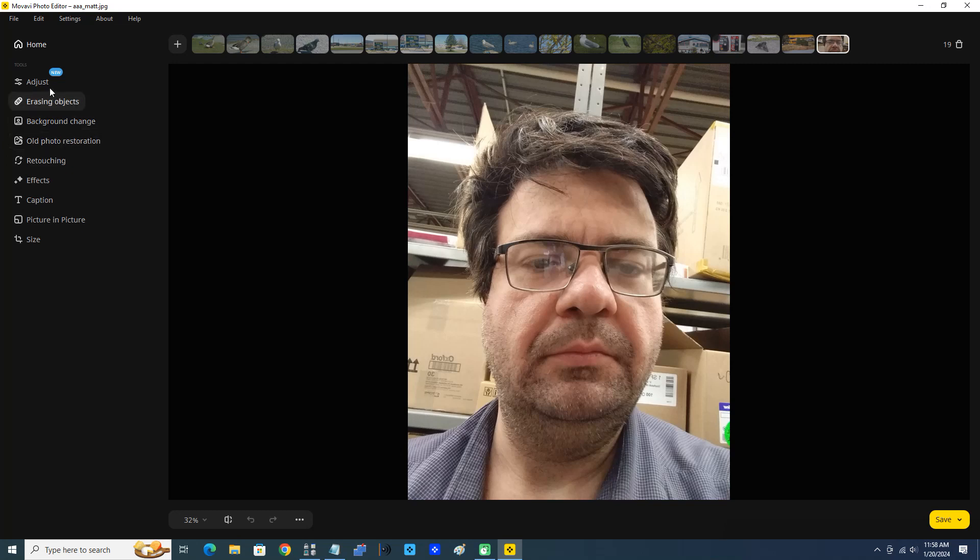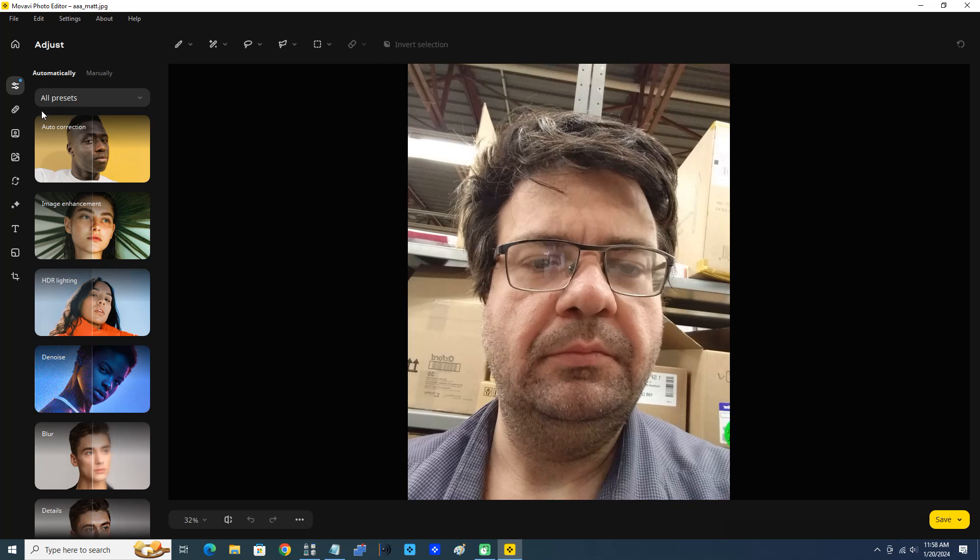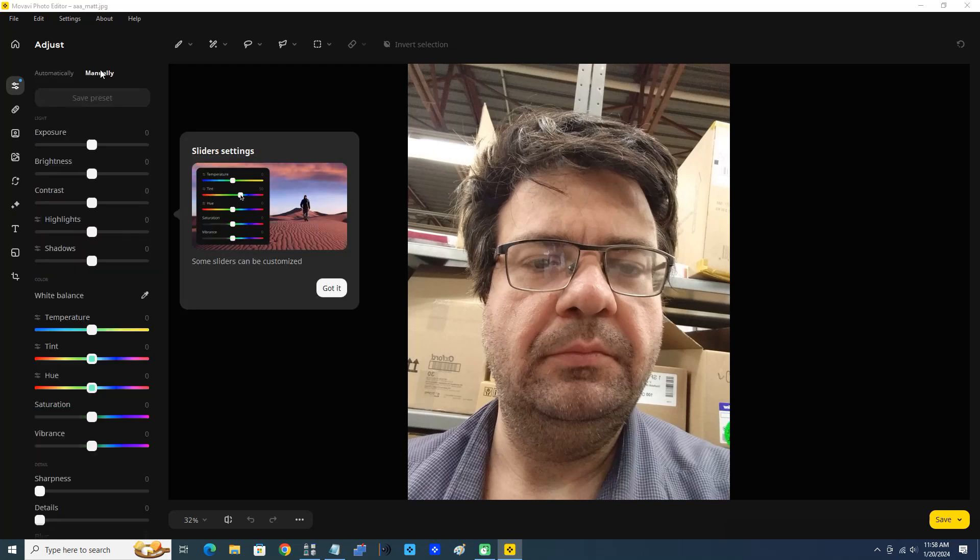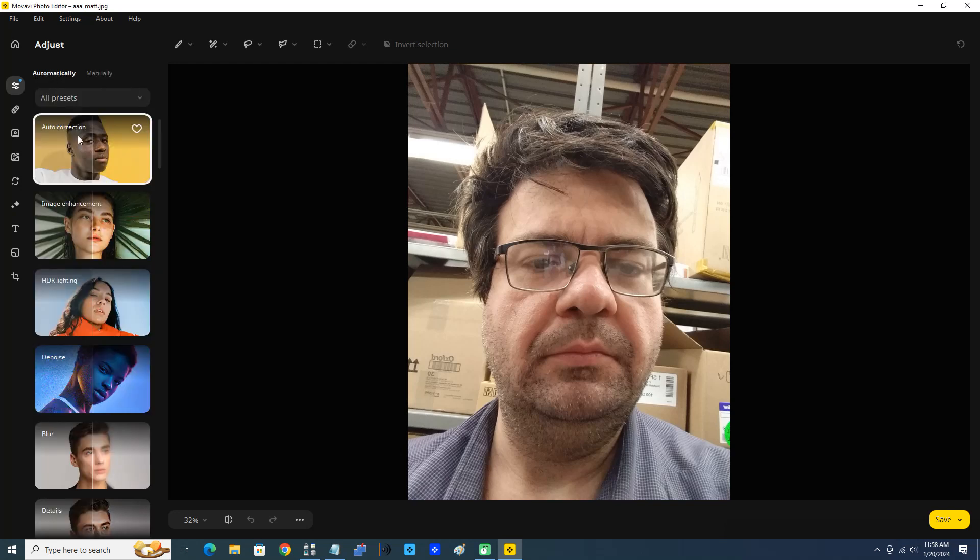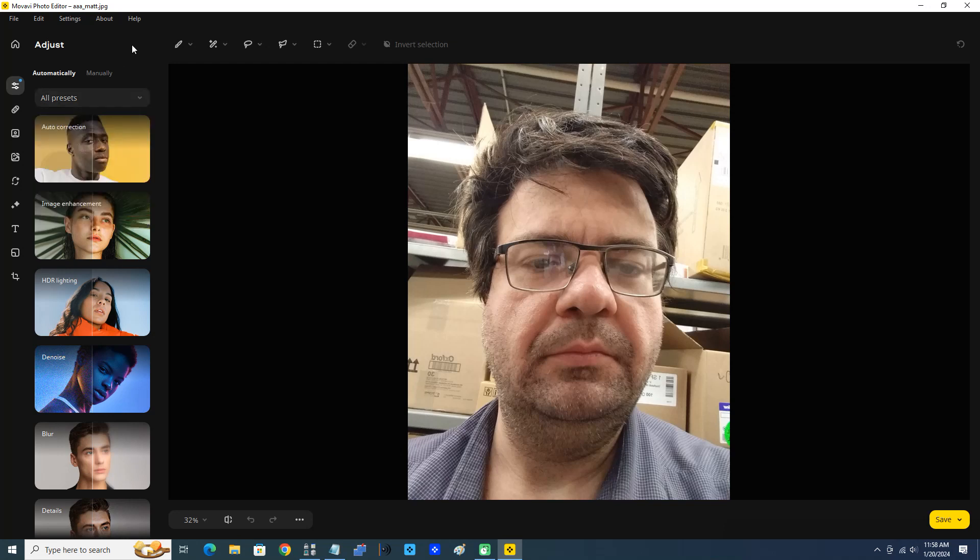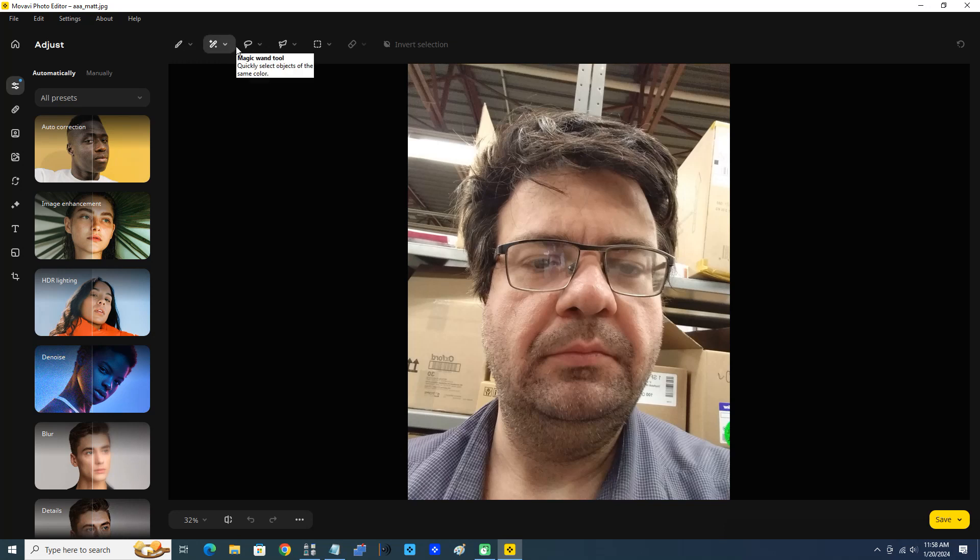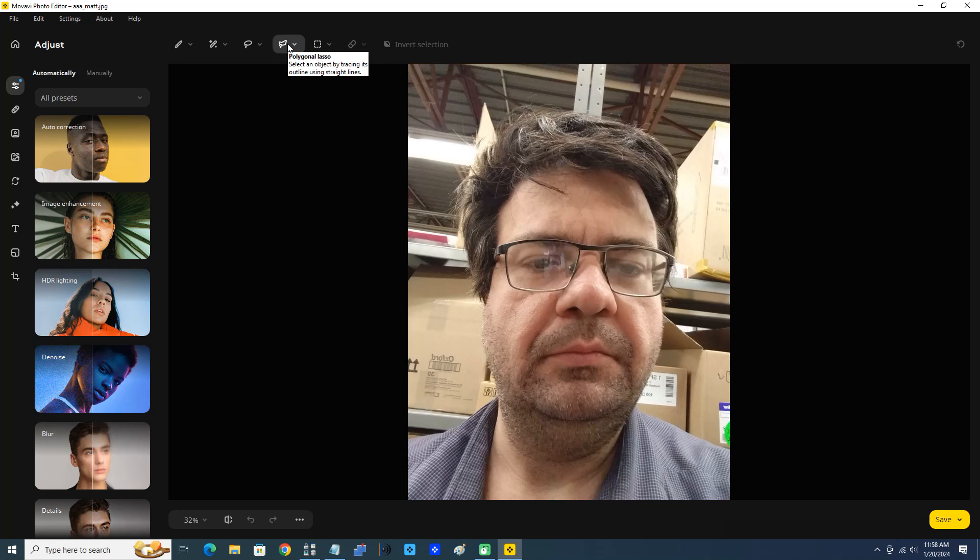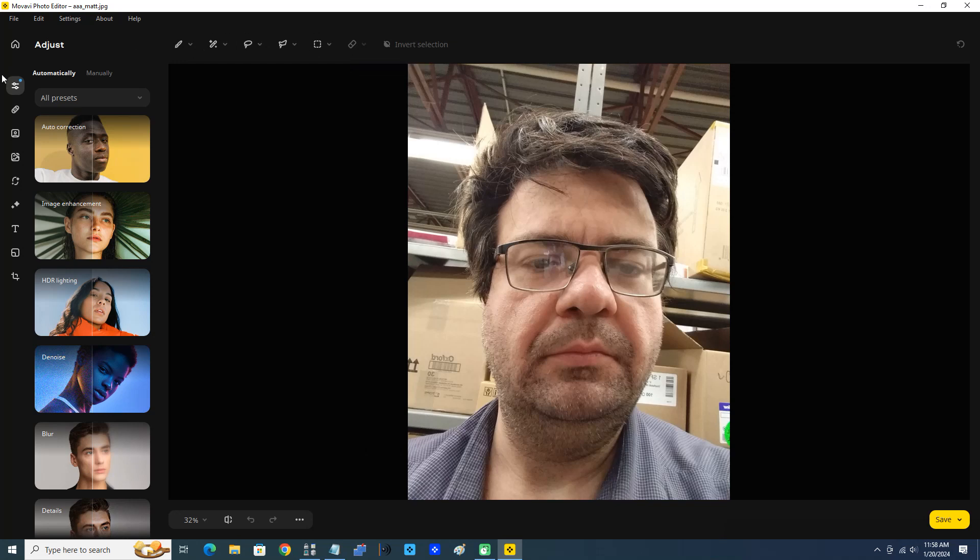Now we can adjust automatically or manually. You can do it yourself, you can do some automatic presets. You have all kinds of stuff here: favorites, custom, AI magic, classic, colored. We can see all this stuff up here. We have Select, the selection brush, magic wand tool, lasso tool, polygonal lasso, and the rectangular marquee tool, and the selection eraser. Lots of great stuff here.